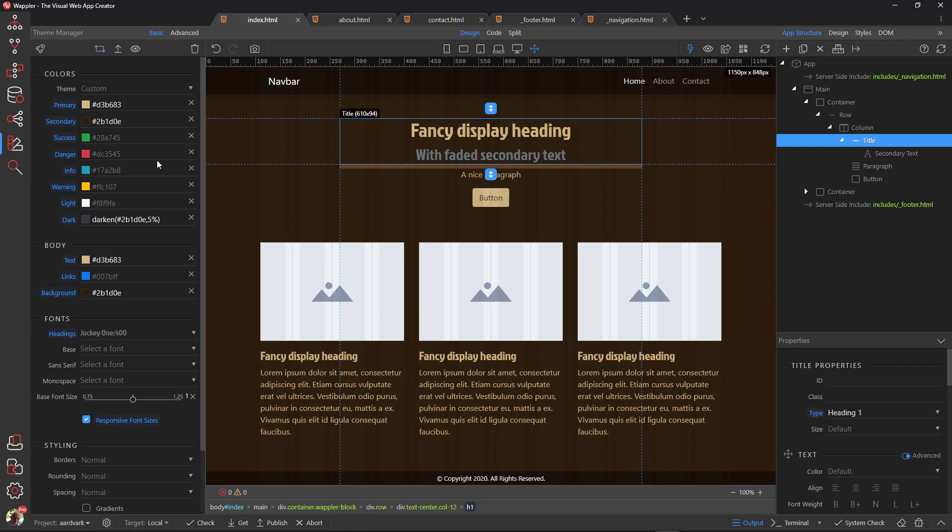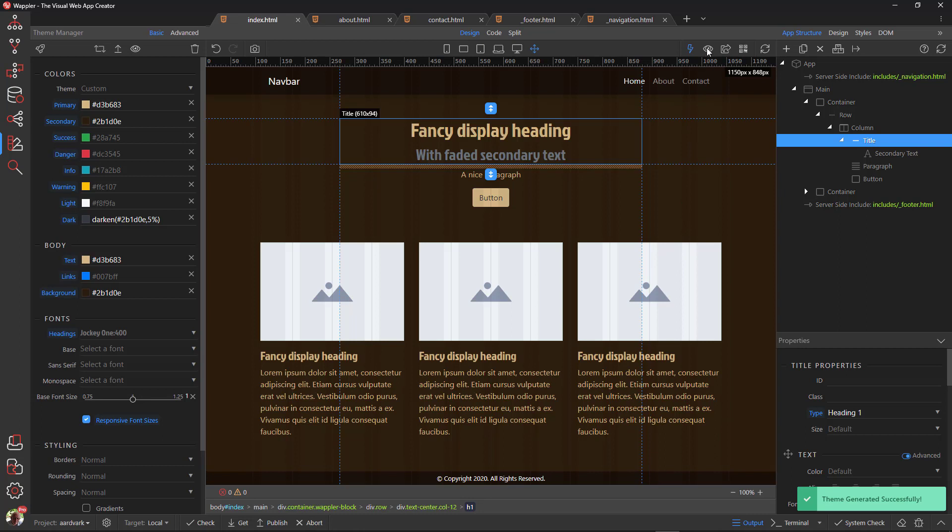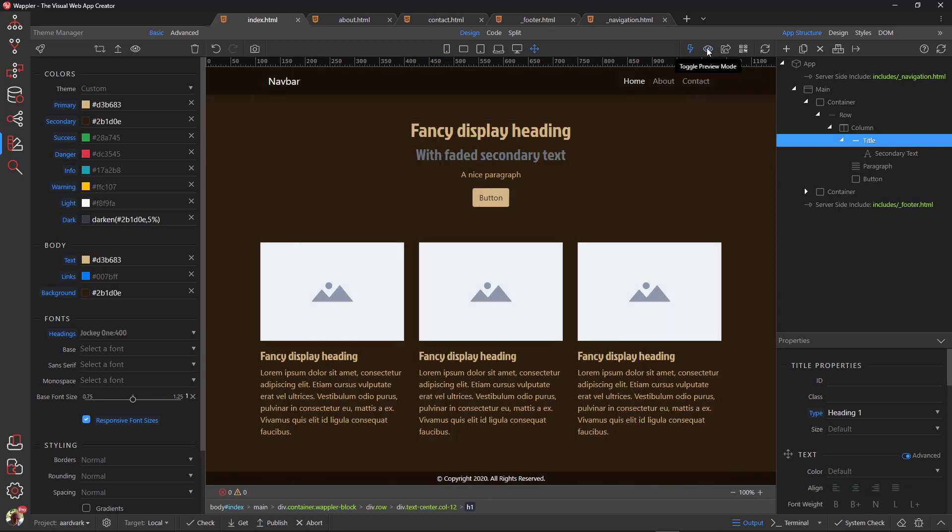The secondary color is changed to the background color. You must admit, the result is mind-blowing. In four minutes, we have themed our whole site.